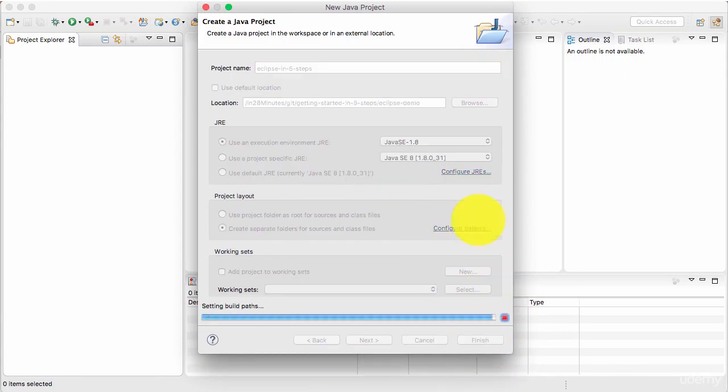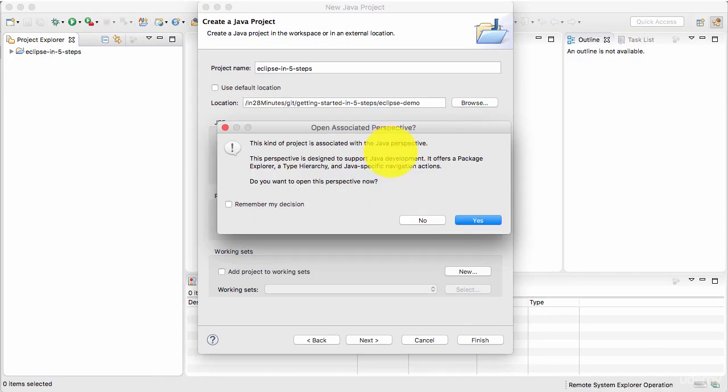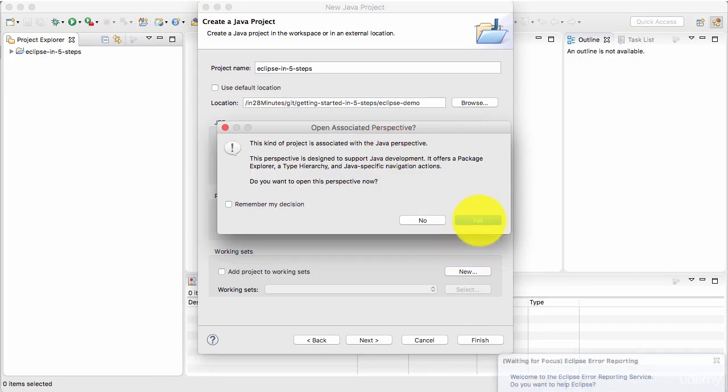Once you click finish, Eclipse would create the project and it would launch up something called Java perspective. We will learn about perspectives a little later. For now, you can just say yes.